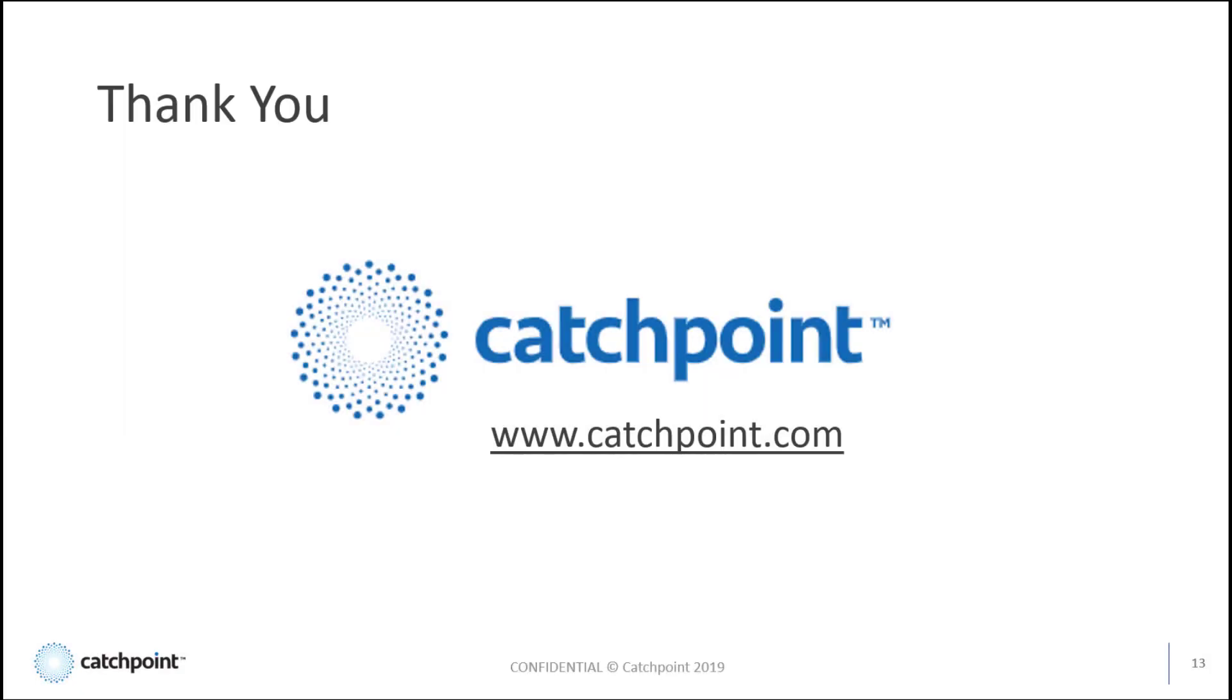Thanks for watching. For more information on Catchpoint solutions, please visit the link provided.